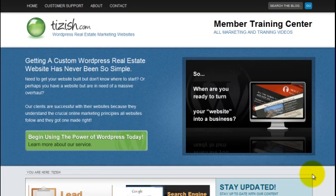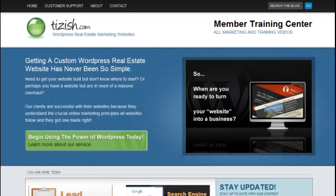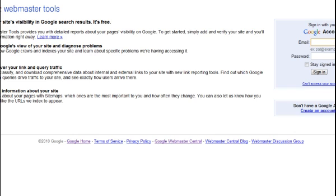Hey everyone, this is Josh Galvin with tizzish.com and today's video tutorial is going to be on installing or connecting your website with Google's Webmaster Tools.